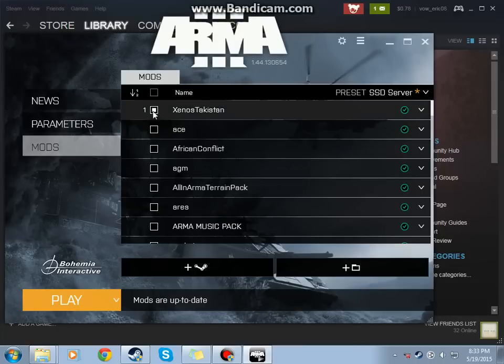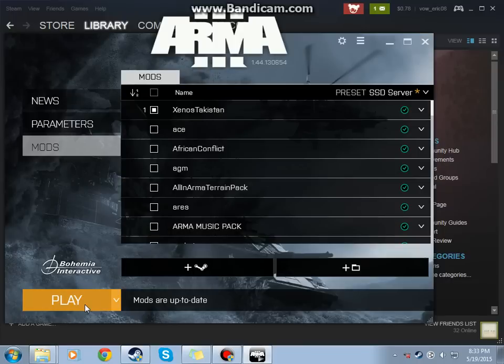And boom, when that white checkbox is in, that means the mod's enabled. And you can just open up and play your game.